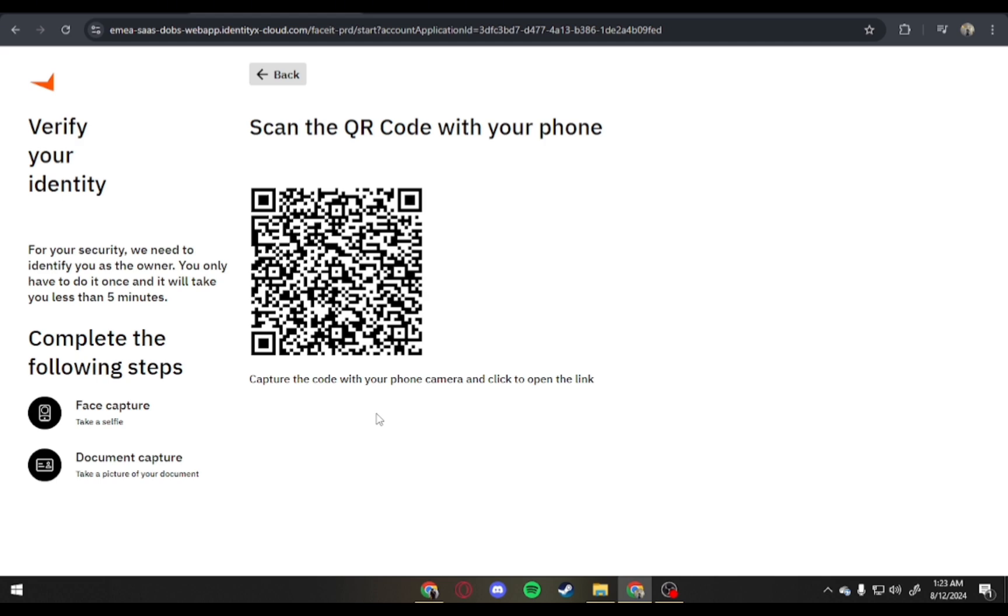Once you're done with that, just submit the required information and wait for the confirmation from Faceit.